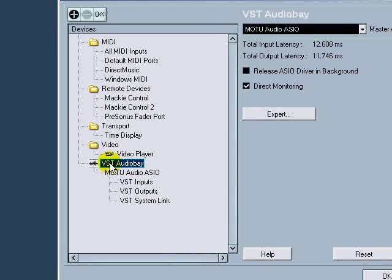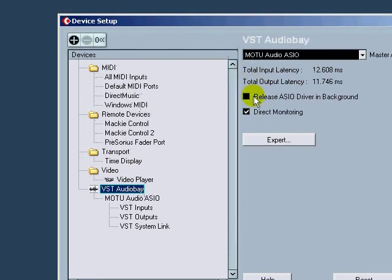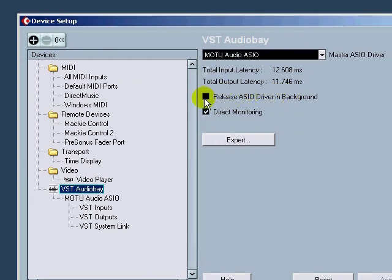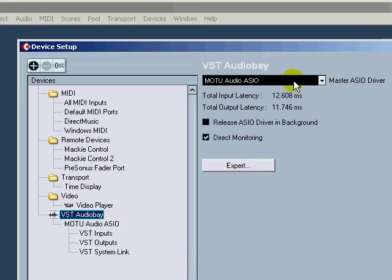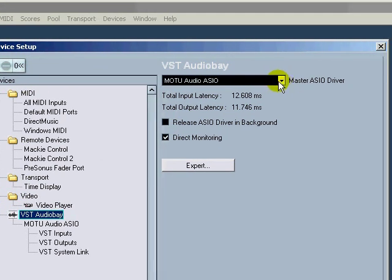Come into the VST Audio Bay selection. After you select that, make sure direct monitoring is selected and do not release ISO driver in the background is not selected. That's going to help you out with your performance.